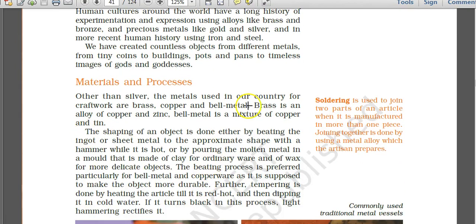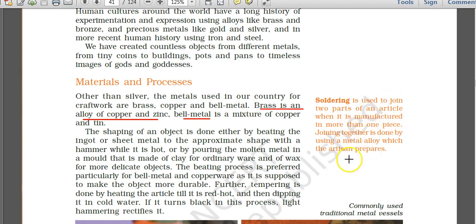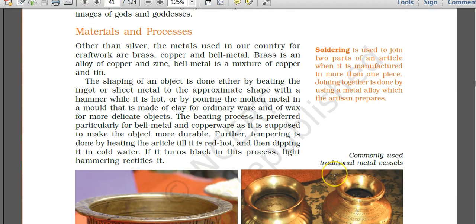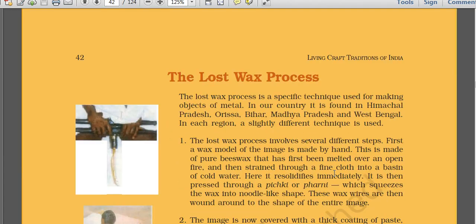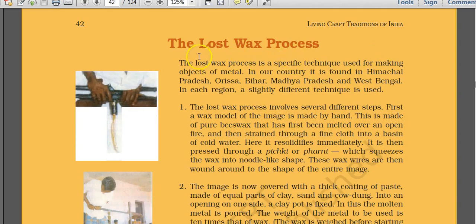Brass is an alloy of copper and zinc; bronze is an alloy of copper and tin, also known as bell metal. The term soldering is mentioned — it refers to joining two parts using heat. The lost wax process is also introduced here: it is found in lower standard NCERT and is a very important specific technique used for making metal objects, practiced in various states across India.